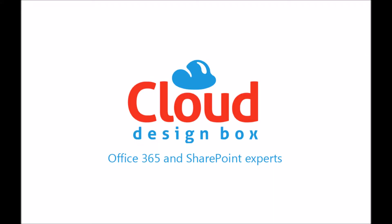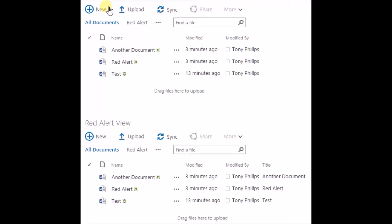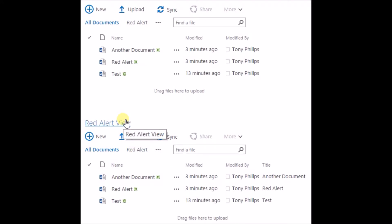In this session I'm going to go through how to have two web parts on the same page from the same library with different views and different display templates. Now out of the box that's quite hard. You can see I've got two views here on the same page, they're all looking at the same document library called Shared Documents. So I've got two on the page but I want to apply my display template to just one of those.